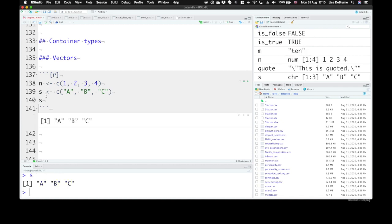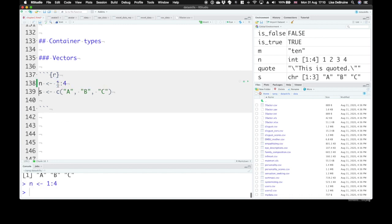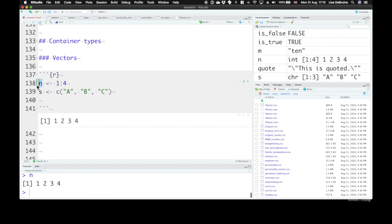Now we can use a shortcut to create sets of integer values. So here for n, instead of typing all of this, we could type just 1, colon, 4. And that gives us still the values 1 to 4.